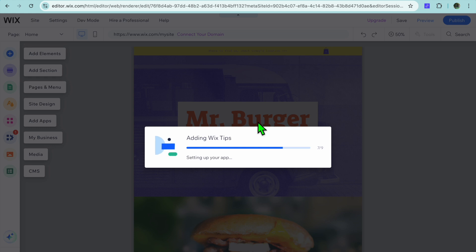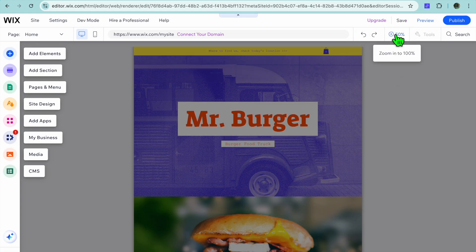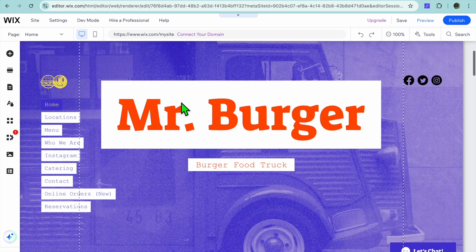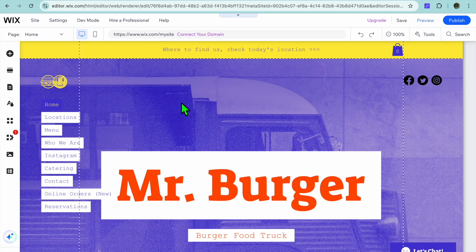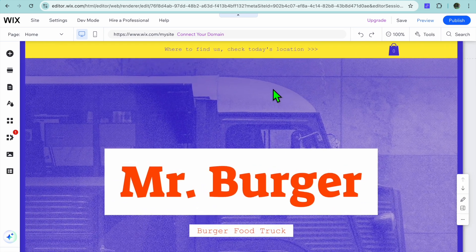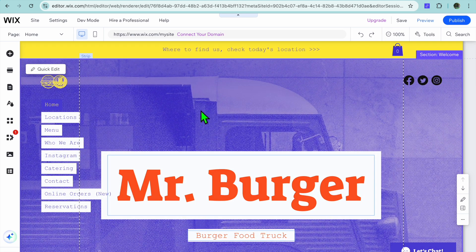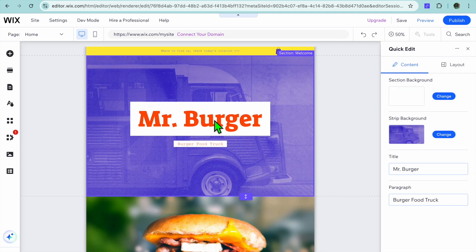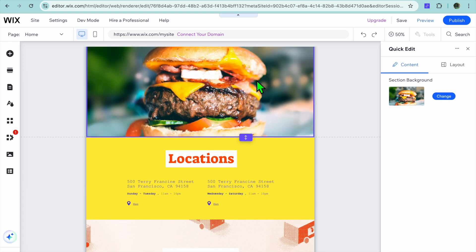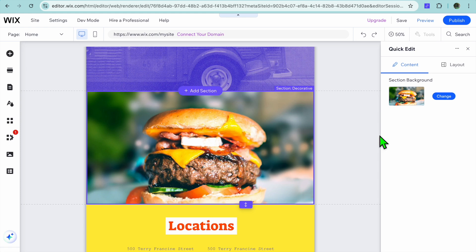Once it loads up, tap on the X to close the pop-up box, then tap on the plus icon in the top right-hand corner. This is how our website looks at the moment. To make any changes, tap on 'Quick Edit' in the top left-hand corner — from there you can change the text. You can also tap on a section to change the background image by tapping 'Quick Edit,' then 'Change' to swap the image to whatever you want. You can change the title and other sections as well.